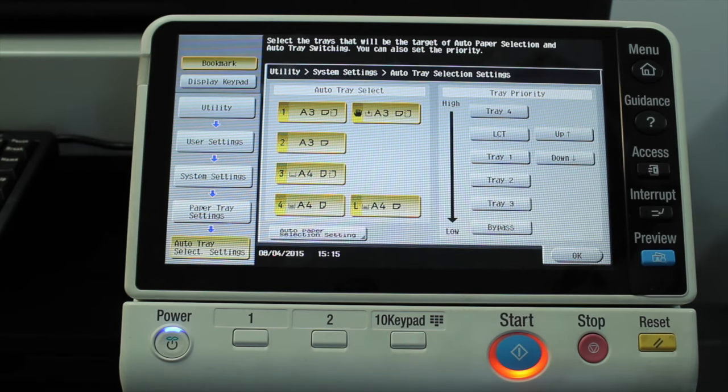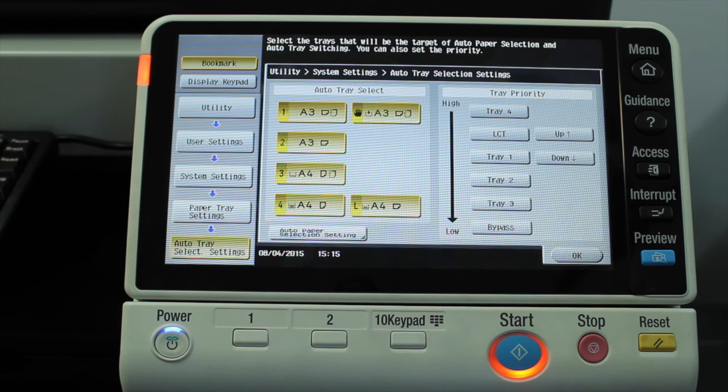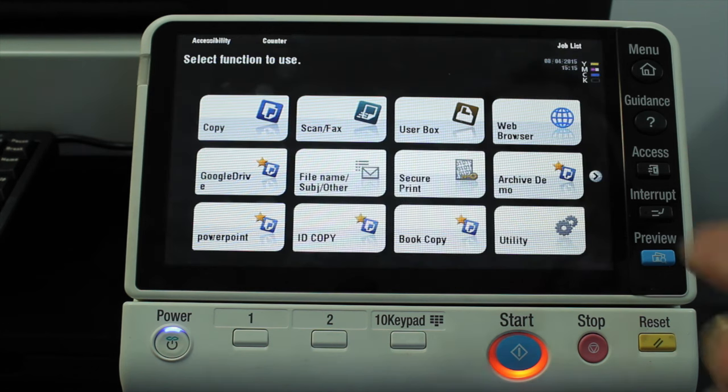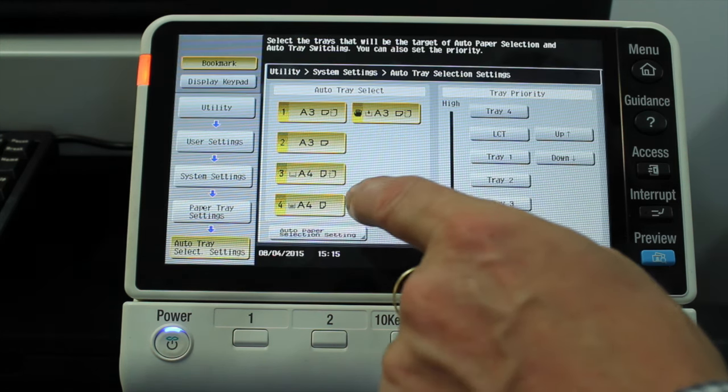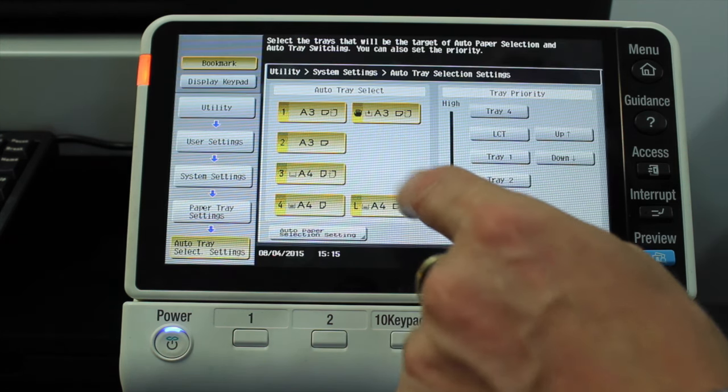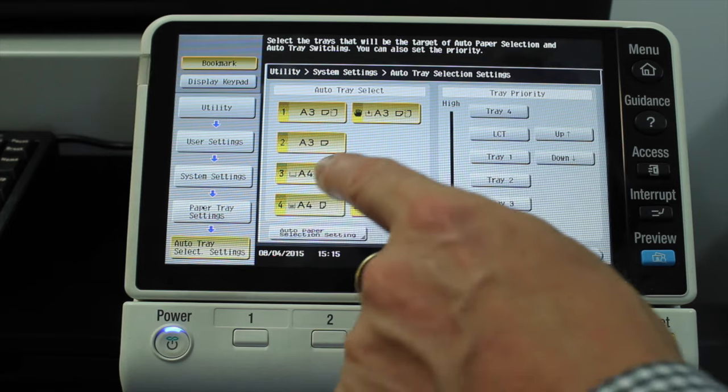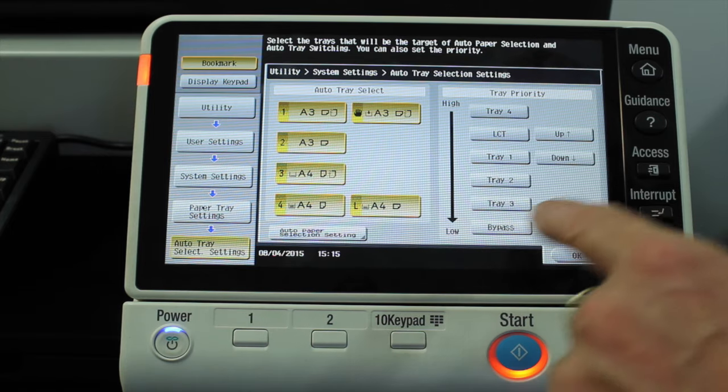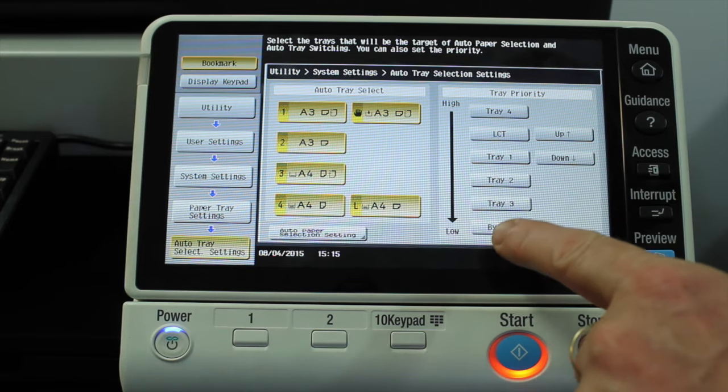And say for the sake of it, we have letterhead in tray three. What we want to do then is really disable A3 from printing on auto, because that means it'll start printing on letterhead and waste letterhead paper.